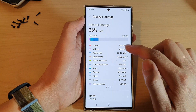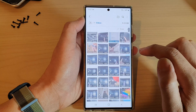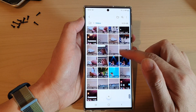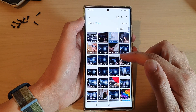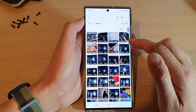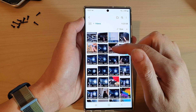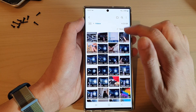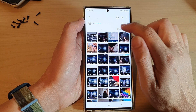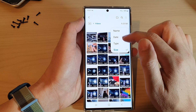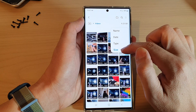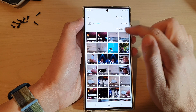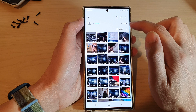If you tap on that, it will show all the videos. From here you can determine which videos you want to keep or which videos you want to delete. You can also sort them by size, and you can sort in ascending or descending order.